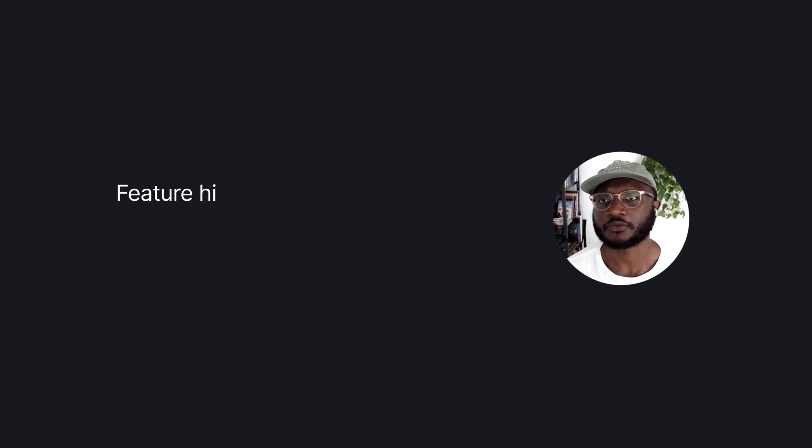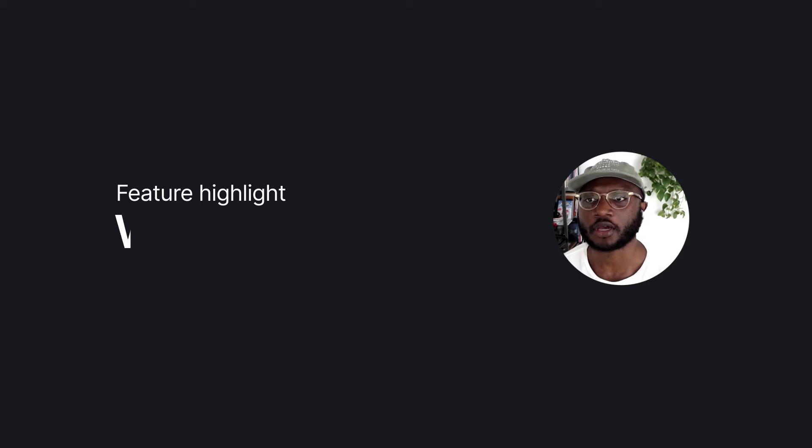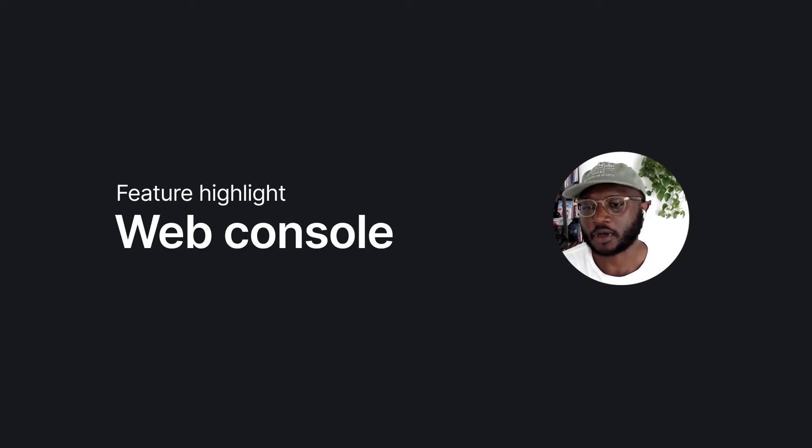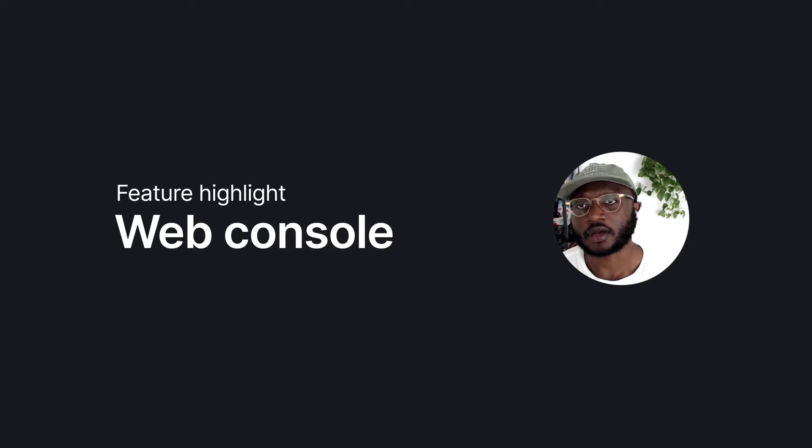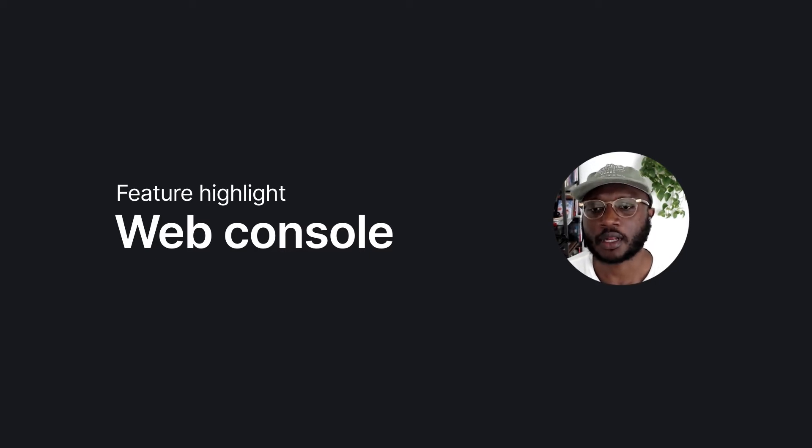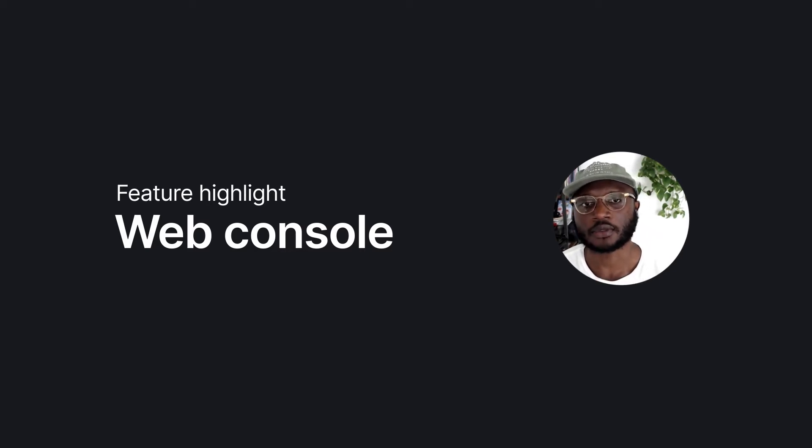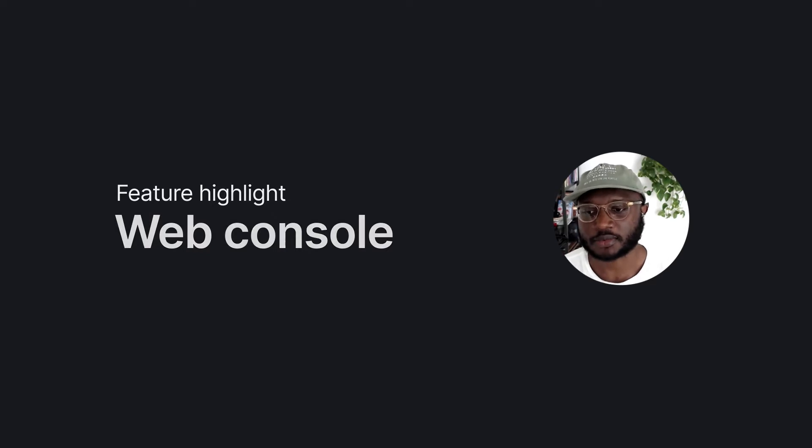I'm about to walk you through a cool feature we've been working on called the web console, and I'm going to show it off by using our Vercel integration plus the web console to deploy a simple TypeScript application to Vercel.